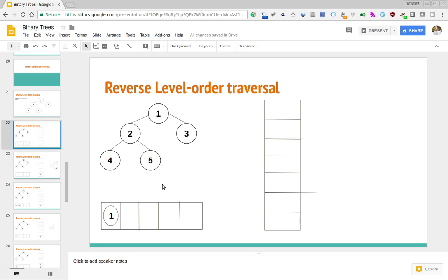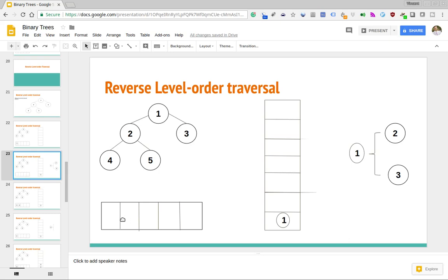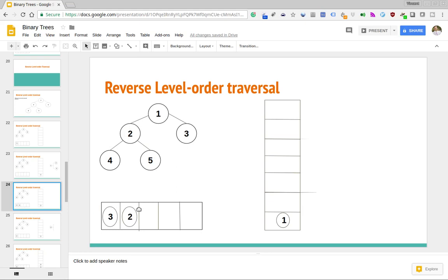Just as we did before for regular level order traversal, we start off at the root and enqueue the root node into the queue. We start off by adding the root node as the first element of this queue data structure. As we proceed, we pull whatever is in the queue — we loop through while the queue is not empty. The queue isn't empty because we just put the root in there. We take the root out and then we ask: what children does it have? Give me the left and right children of this root node. We see that this node has two children: two and three.